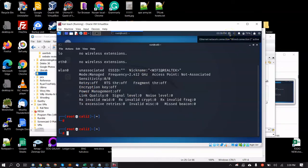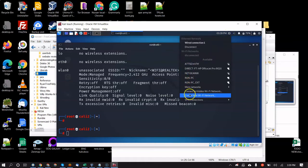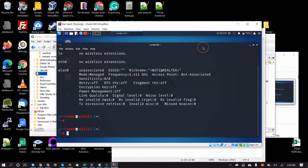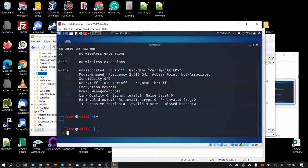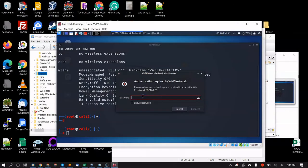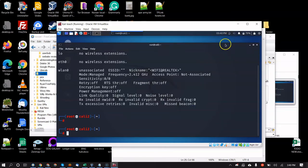Click the network icon — this displays available Wi-Fi networks. The first time it may take a while to pop up. Select the network you want, enter the password, and connect. You'll see the spinner while it connects.